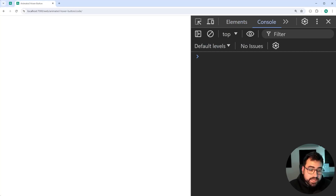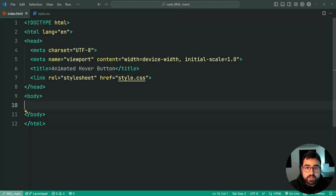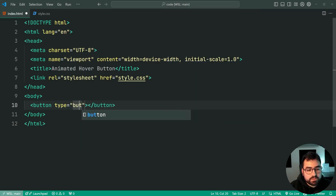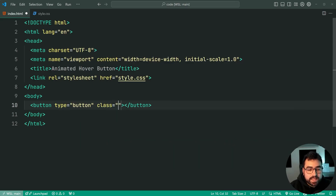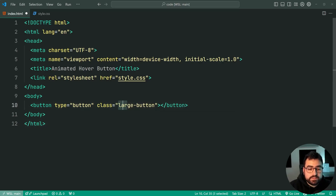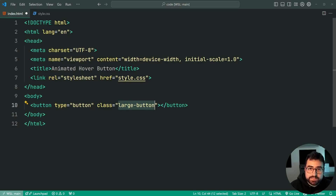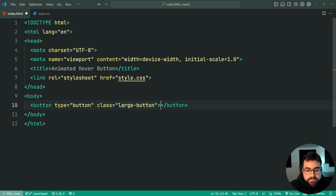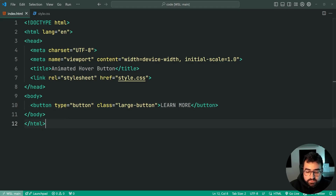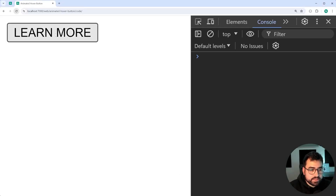Going inside the index HTML, we're going to be including a new button on the page with a type of button and a class of large-button. This class here is going to allow us to be specific that this button is going to be the fancy one with the animations and the squares. Inside here, let's say 'LEARN MORE' in all caps as the button display text. Then if I refresh the browser, we get something like this.